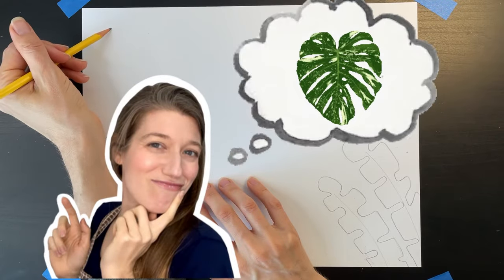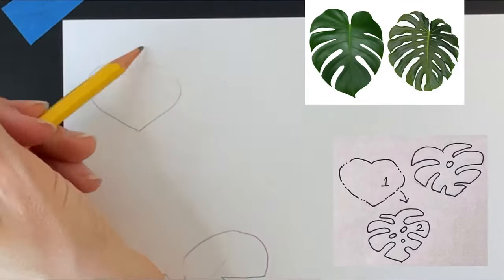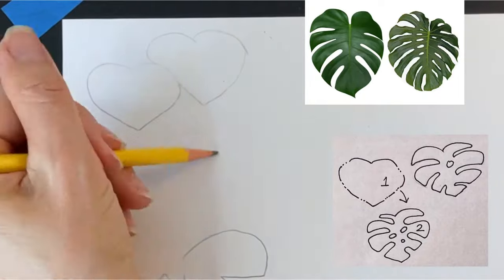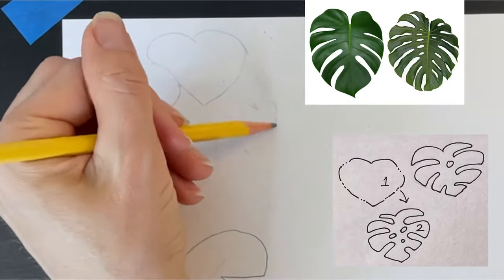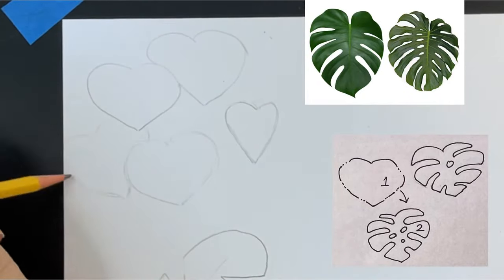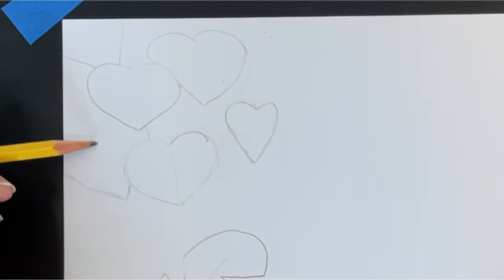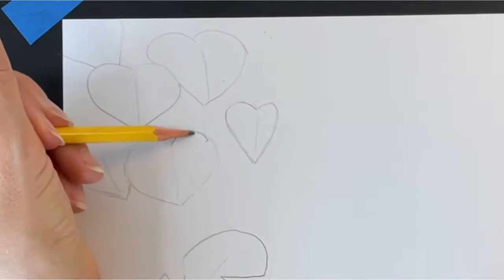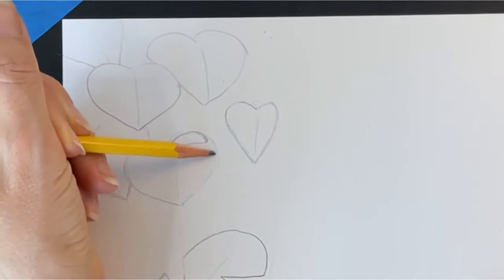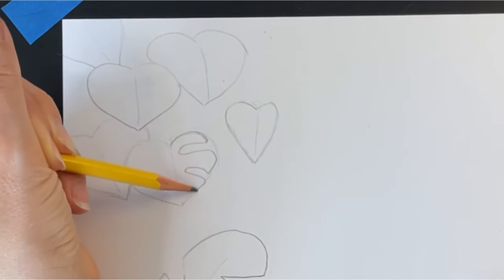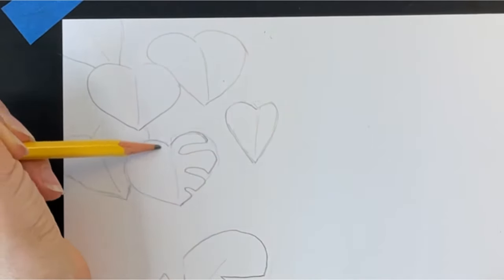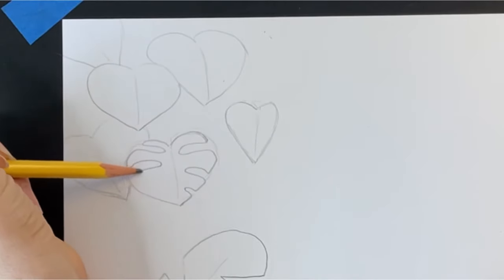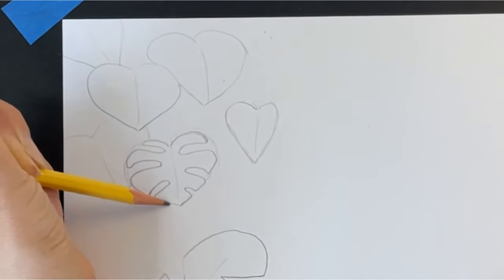Now, let's add some split-leaf philodendrons. Draw several hearts clustered together in one area of your paper. Then, draw a soft line through the middle of each heart. Now, trace around each heart shape, making long wavy indentations that move towards the center line.